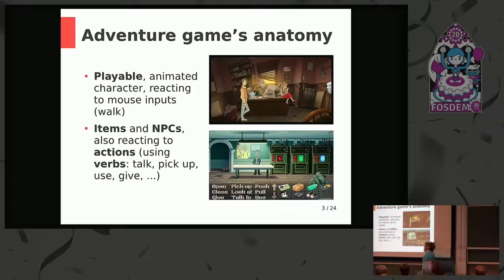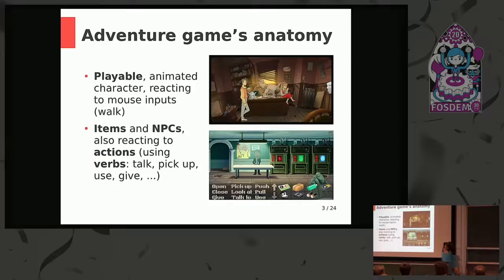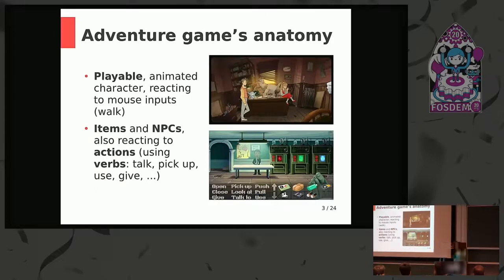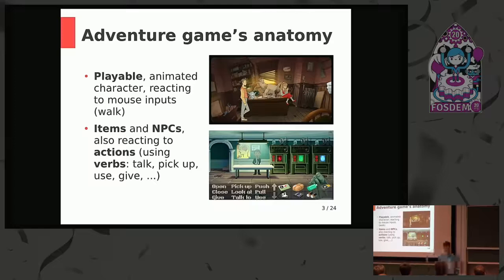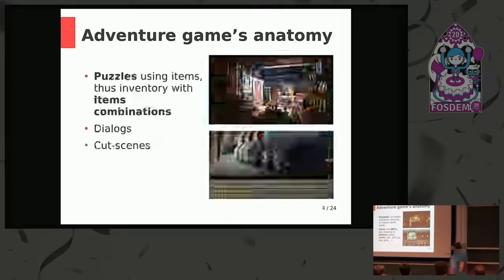So basically, walks. You can find also items, NPCs to talk with. Those NPCs are, of course, reacting to actions — actions that you can find here on certain UIs. Sometimes on certain UIs you won't find them. Depending on the game, you will find them under right-click to change the actual action to perform on the game objects, such as talking, give up, use, give, etc.